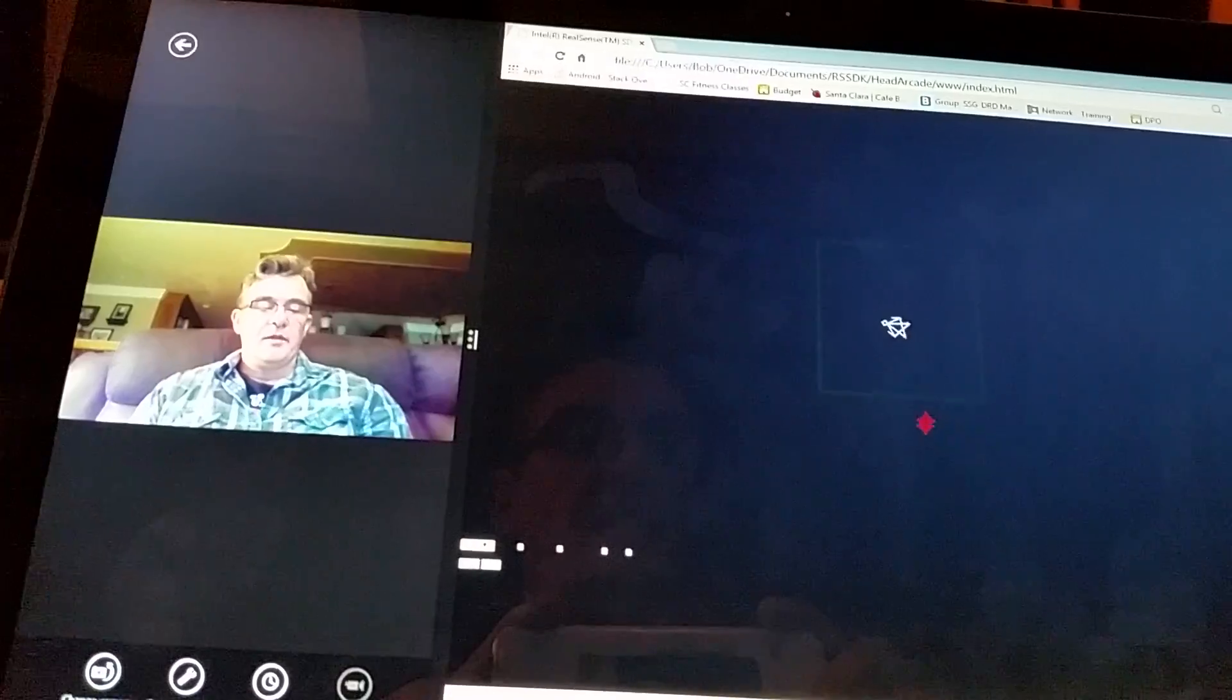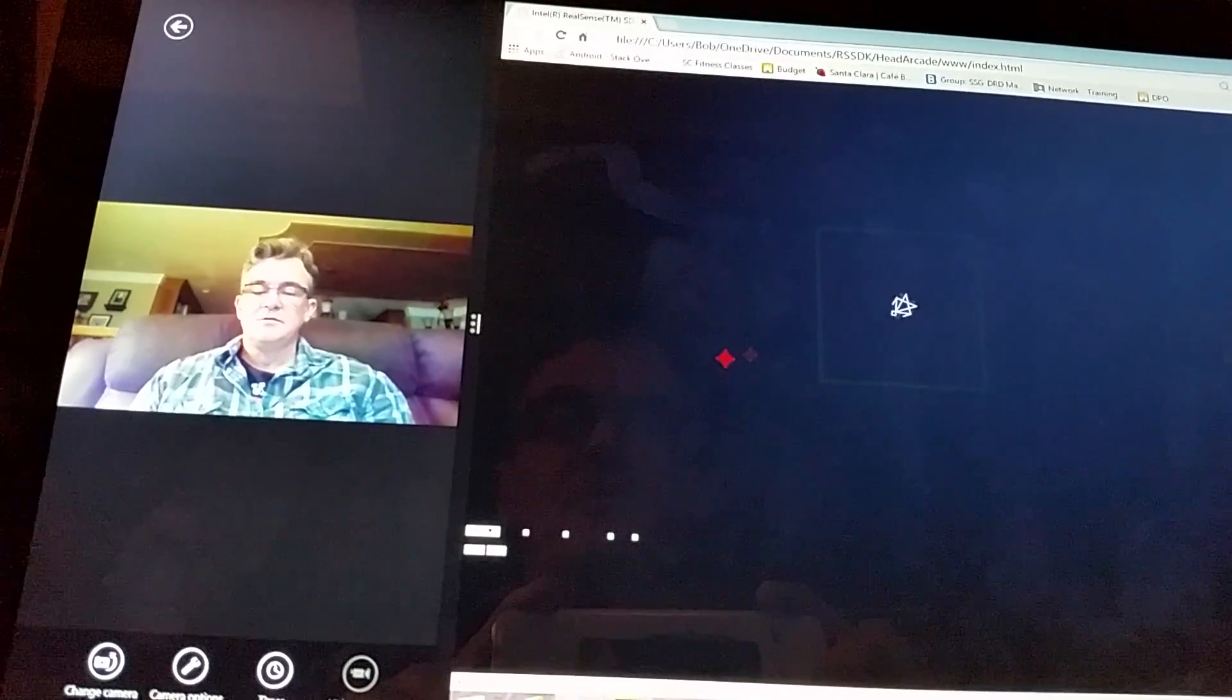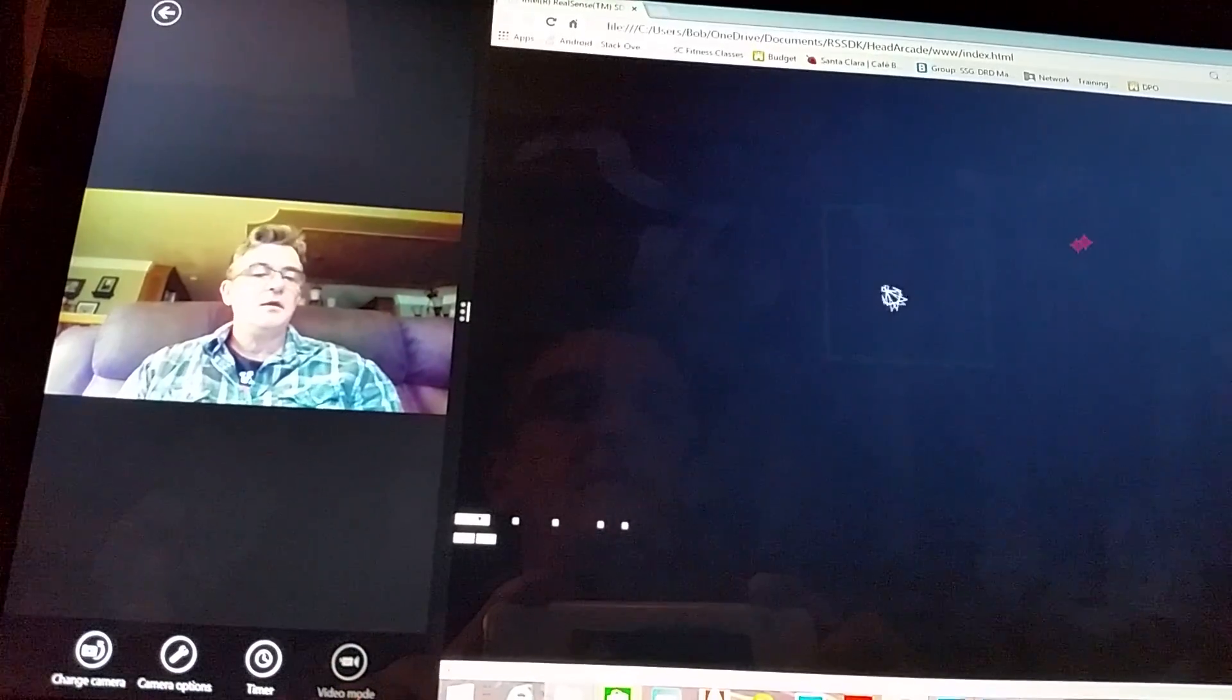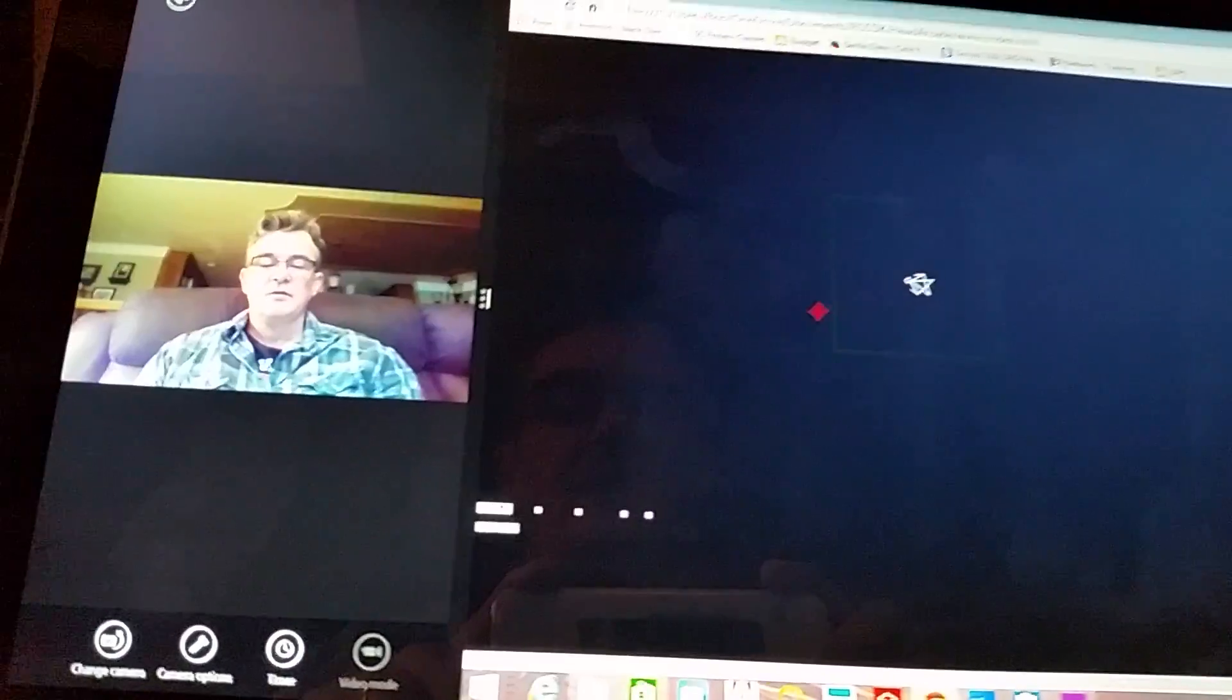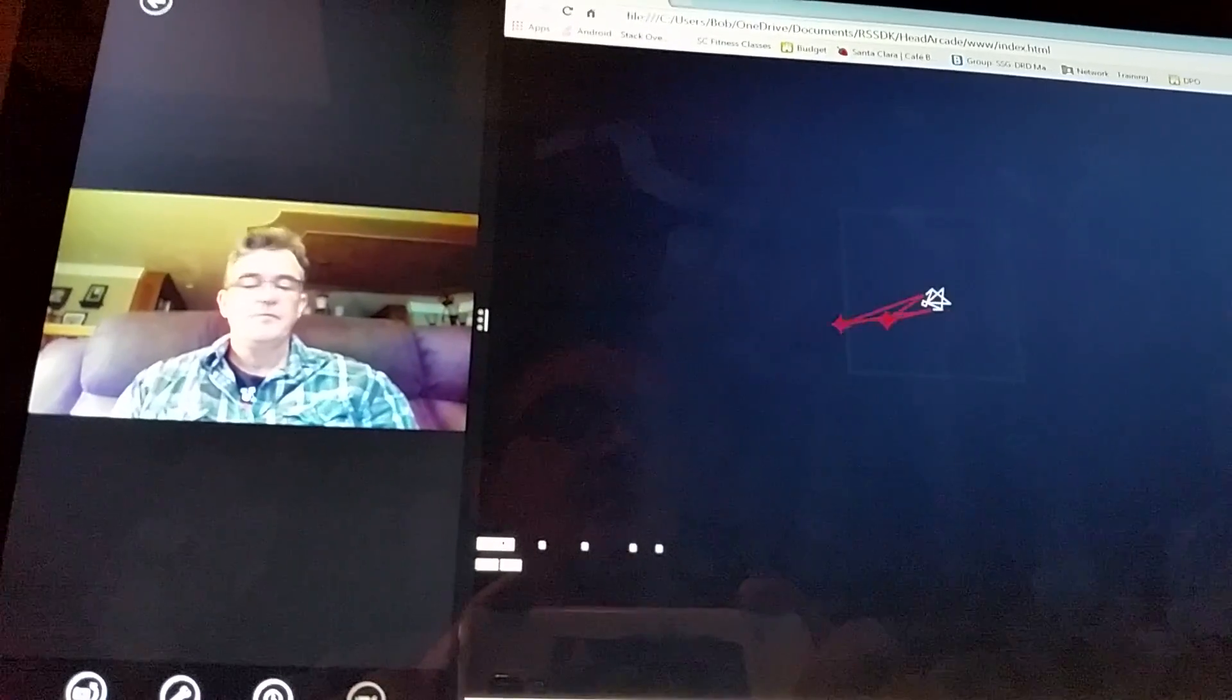How I'm controlling this is with my nose. So you see the picture on the left? Over there you'll see me.